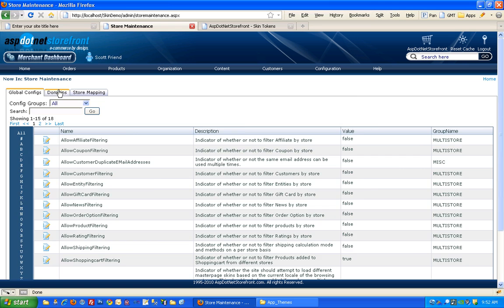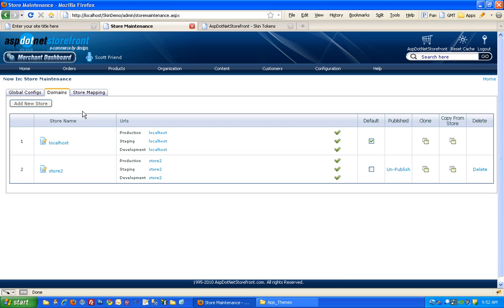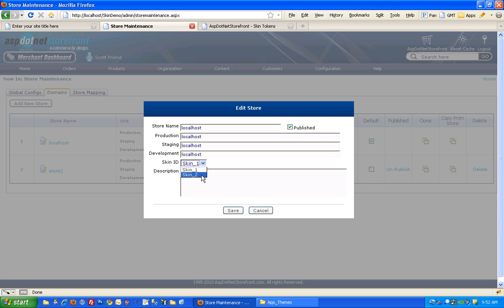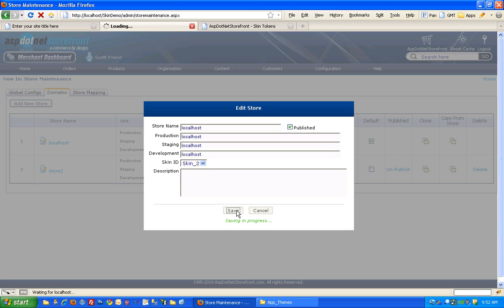Then click on domains here. You'll want to click on the store you're using, and if it's just plain old version 9 then you'll only have one store to choose from. In the drop down once you add that new folder, that skin two folder, you'll see it appear here as one of your options. I'm going to go ahead and choose skin two and save that.